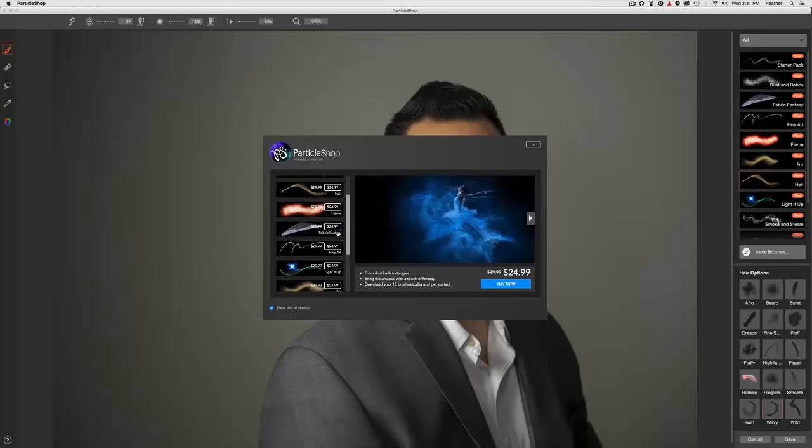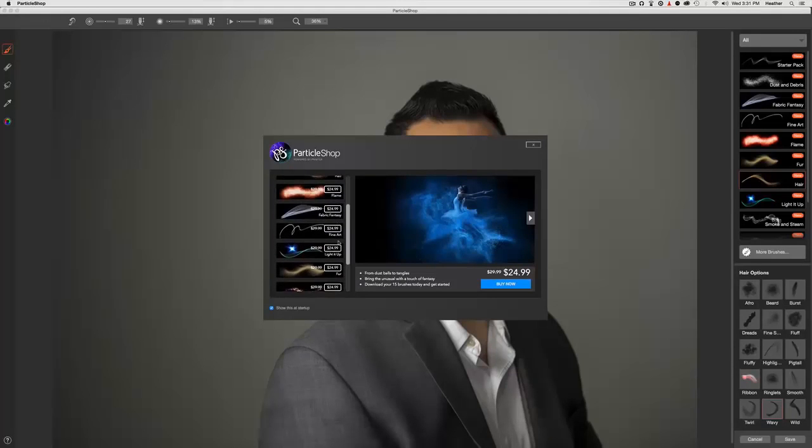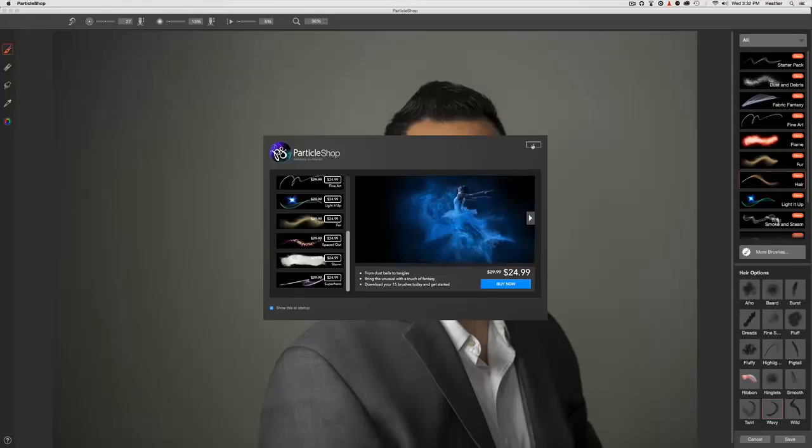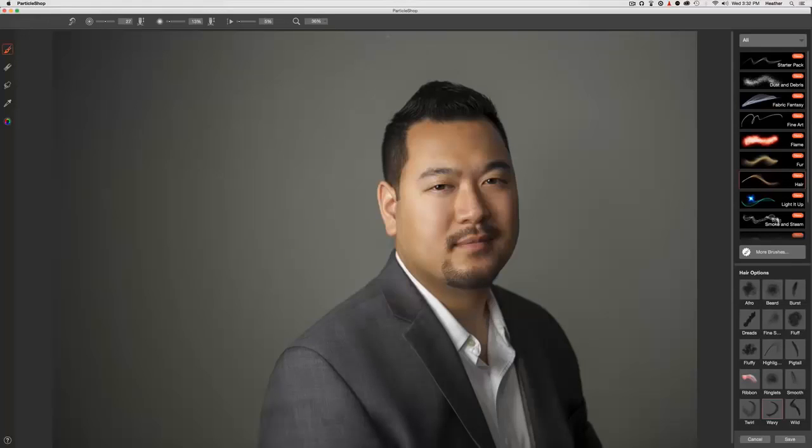There are various ones. We've got Flame, Fabric Fantasy, Fine Art, Light It Up, Fur, Spaced Out, Storm, and Superhero, and all of them have an entirely different set of brushes. I'm going to X out of there.